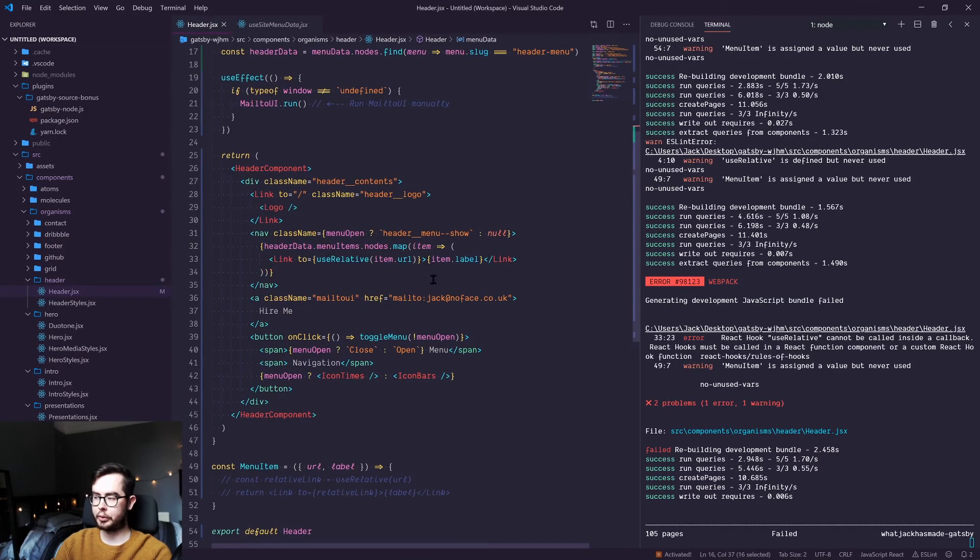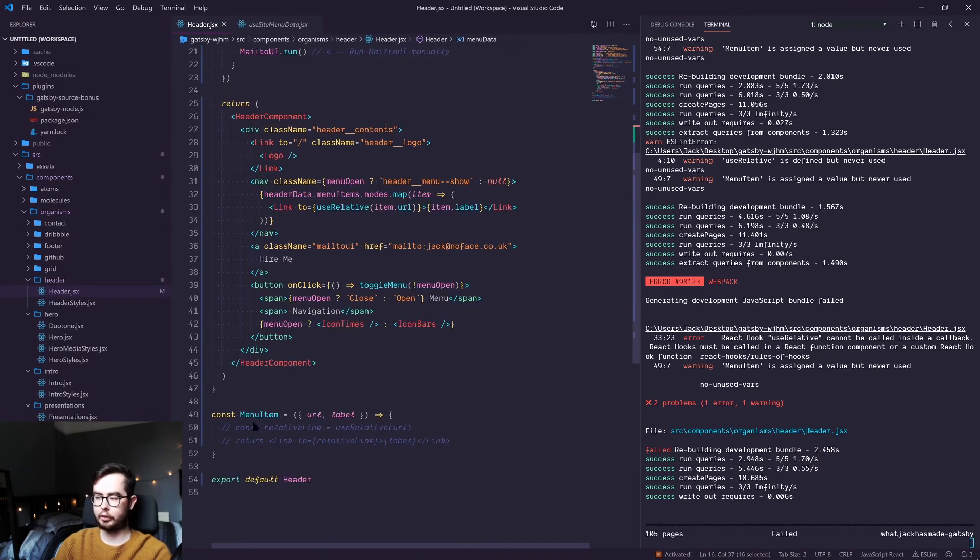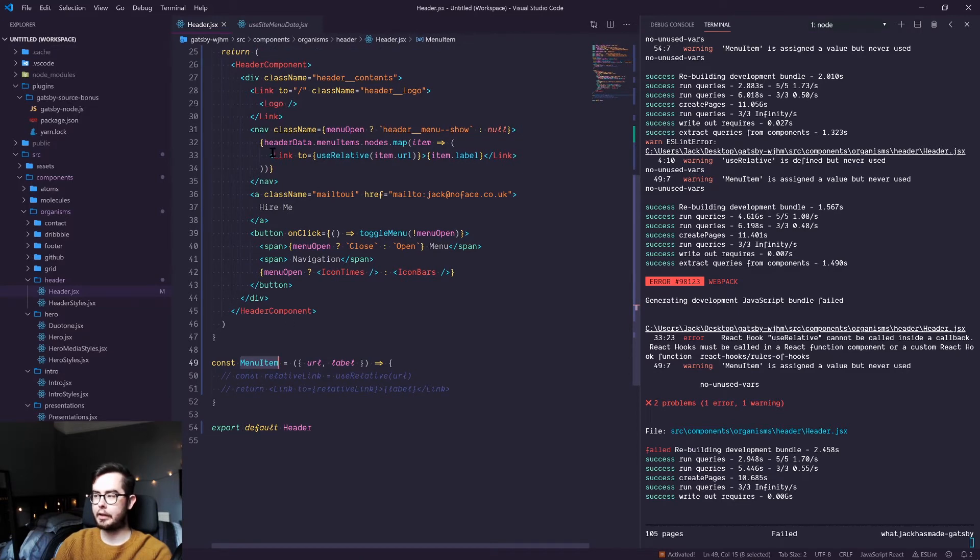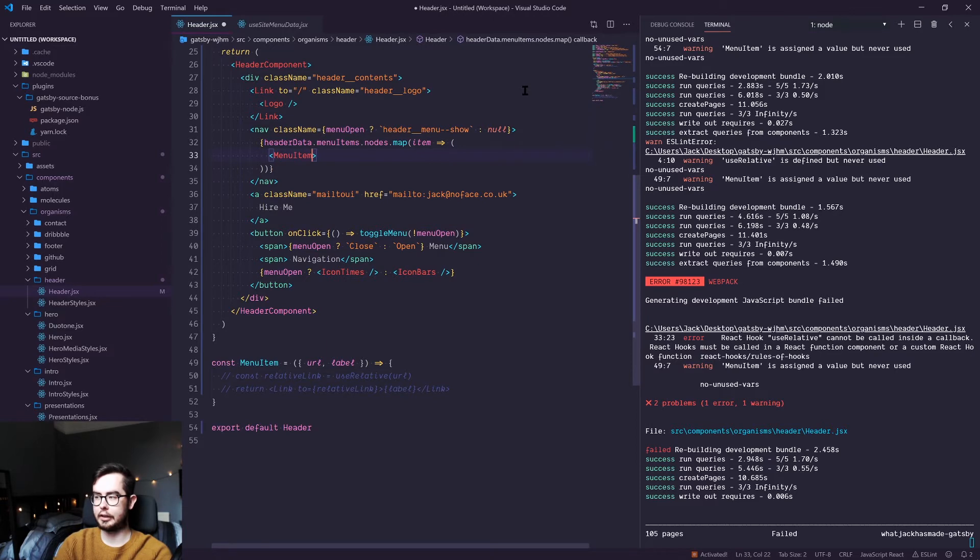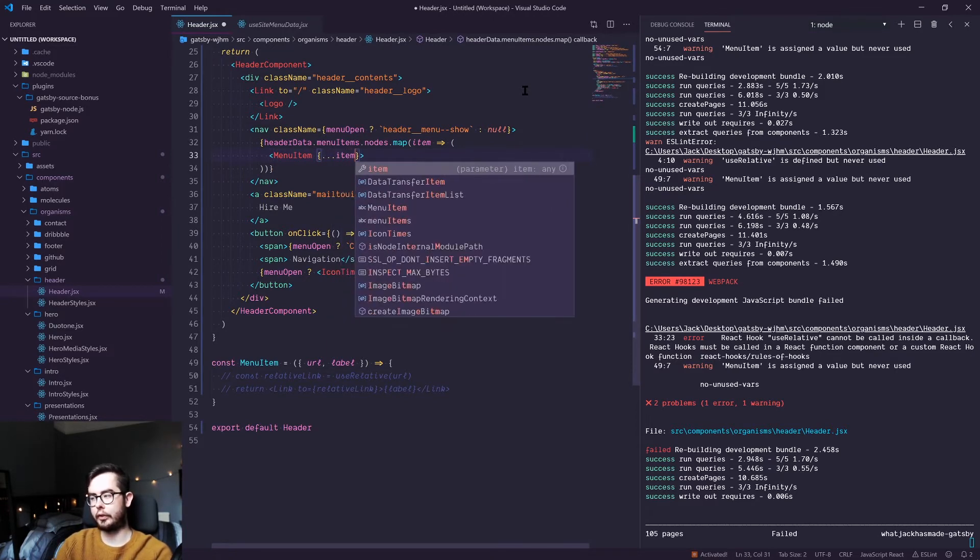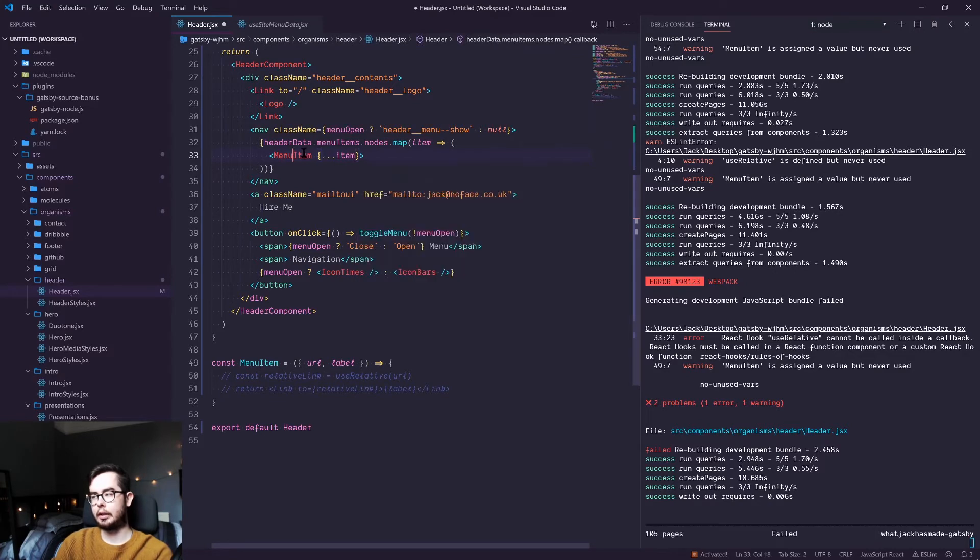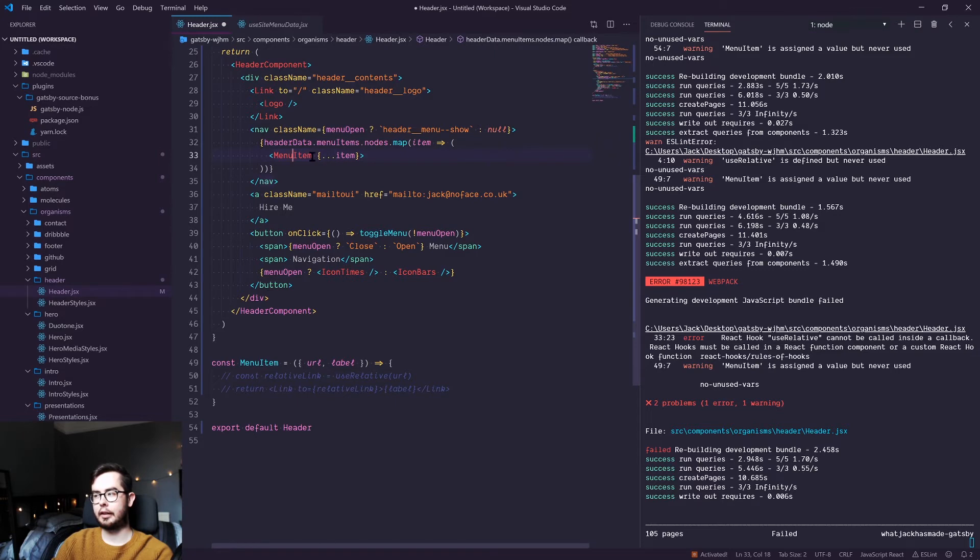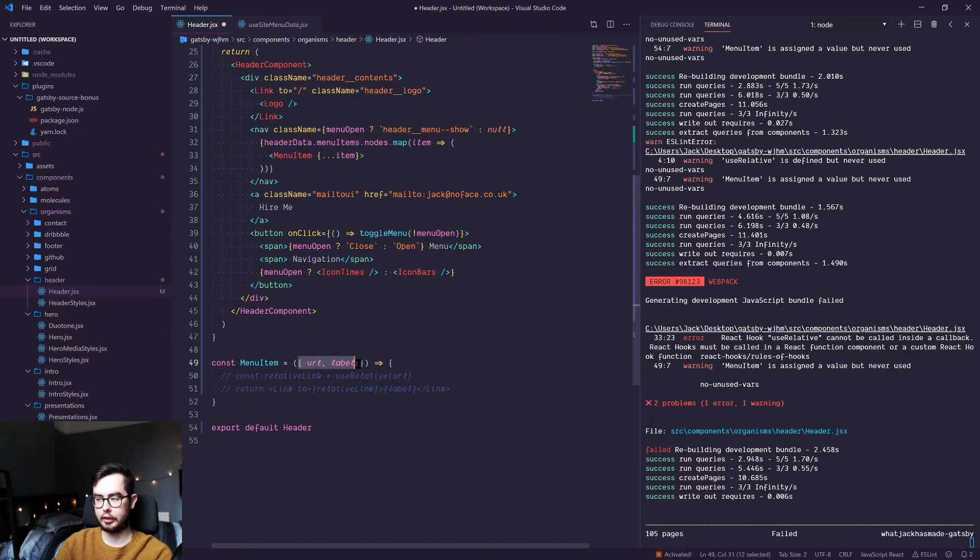So to get around this, I've created my own custom component called menu item. So we're going to replace this callback and instead call a component called menu item. And we're going to spread the properties of the item. And what this means is essentially, if you have item dot URL, URL will be passed as a prop called URL. So we can destructure it immediately in our component.